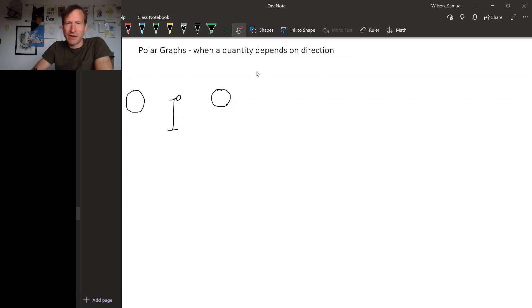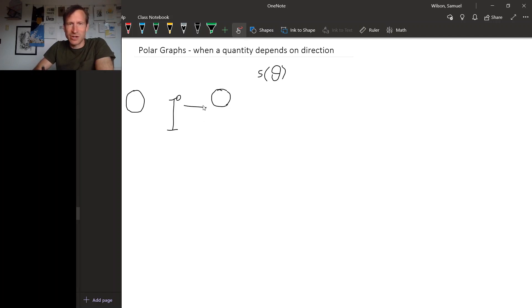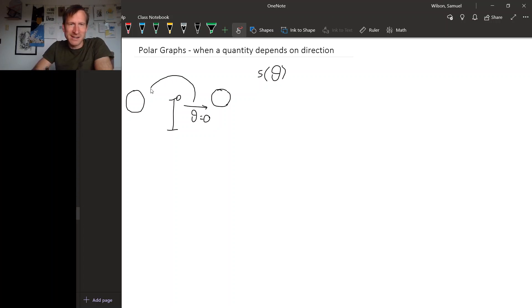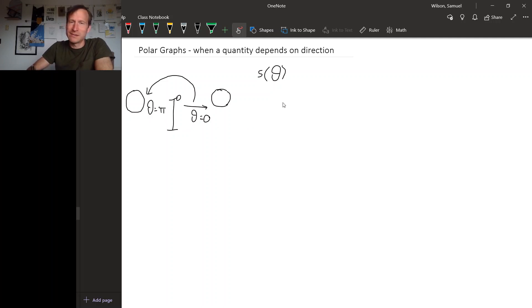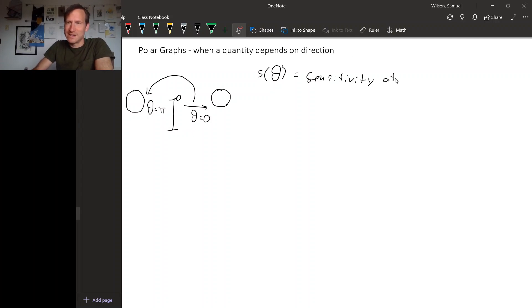So we might call this relationship maybe S for sensitivity, and it depends on where you're standing relative to the microphone. So we might have our variable be theta. So say here would be theta equals zero. And then as you go around to behind the microphone, theta increases until it's pi or 180 degrees. So S of theta, this is the sensitivity of the microphone as a function of theta, at angle theta.